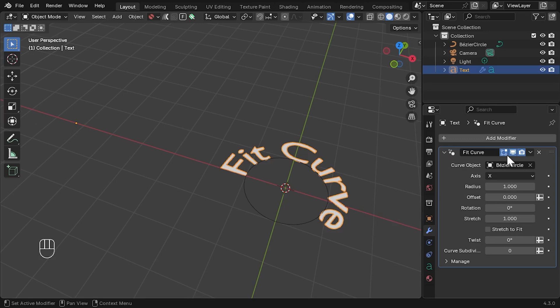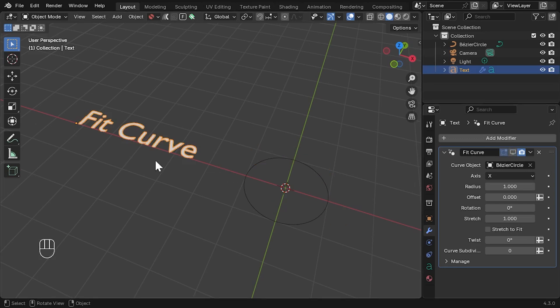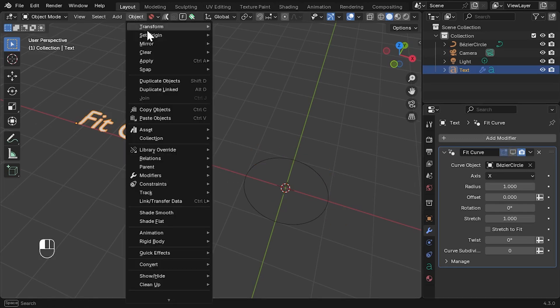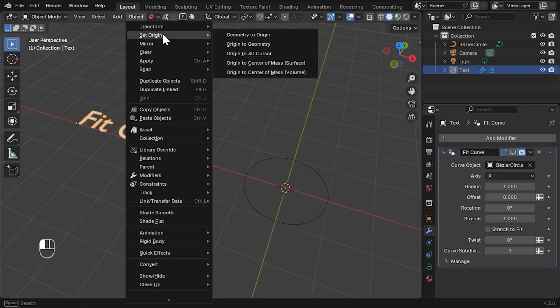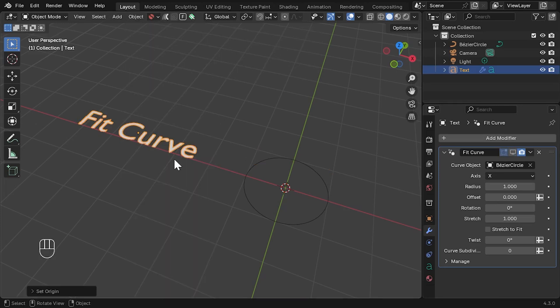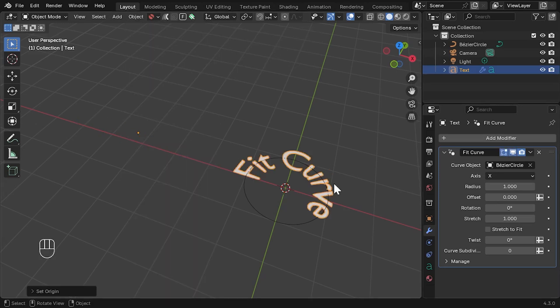So, if I centre the origin point by selecting Object, Set Origin, Origin to Geometry, the text will flow along the centre of the curve this time. It's important, therefore, to keep the object's origin point in mind, otherwise the object may not align correctly.